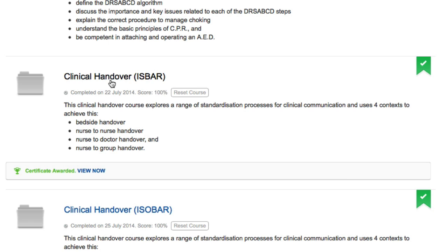You will receive a certificate for any other courses if you have passed the quiz and accessed all of the pages within the course. If this is the case, a green tick will appear to the right of the course name. Click on View Now next to Certificate Awarded and your certificate will be downloaded.